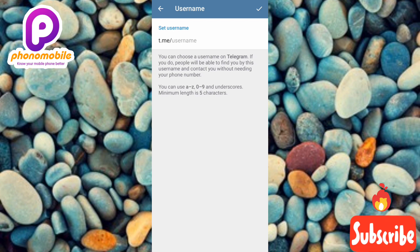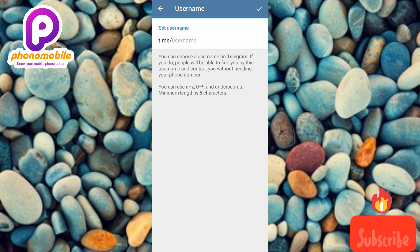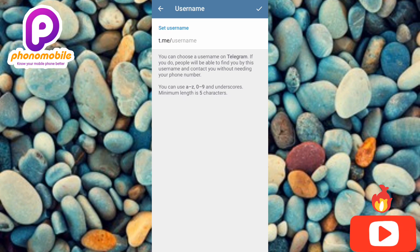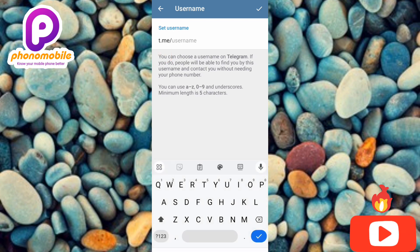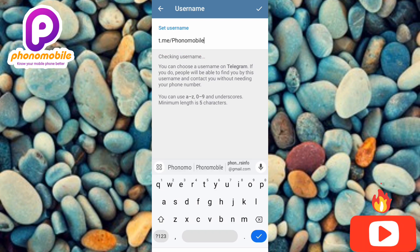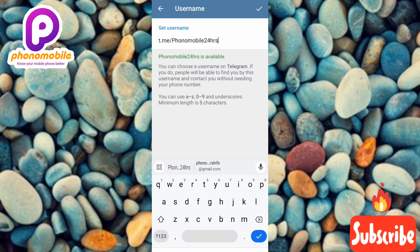Let me go ahead and set my username — I'm going to combine both letters and digits. To enter my username, I tap on the username field where the cursor is blinking, and then I type it in.